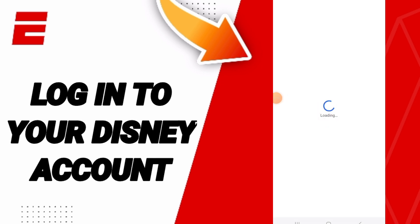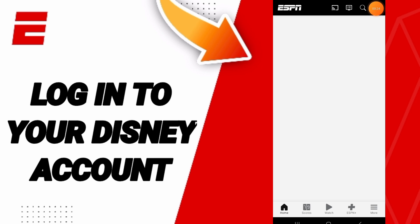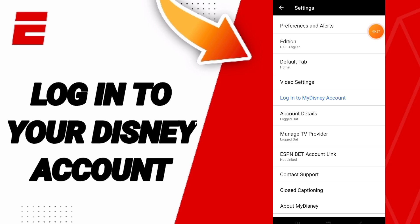In this page, wait a moment, then you will go to the settings sign. In this page you will find the option to login to your Disney account, and we click on it.